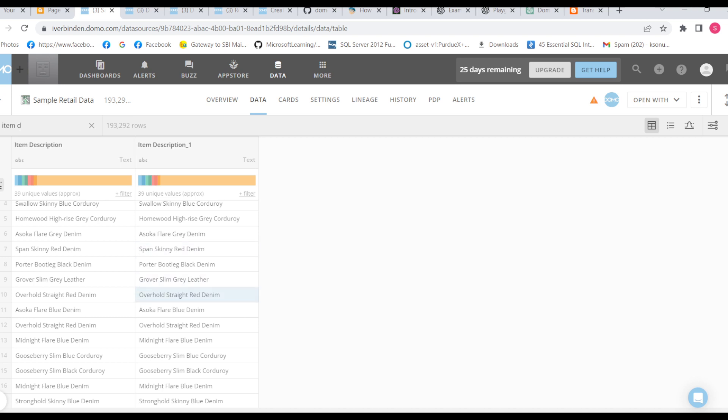Let me explain the concept again. Split one Ahsoka will be there, split two Flare will be there. And if we don't mark extra split column, then in split three blue will be there. But here we have marked keep extra split. So what will happen? Split one will have Ahsoka, split two will have Flare. But split three will have blue plus whatever extra split is there, like denim. It will have denim also.